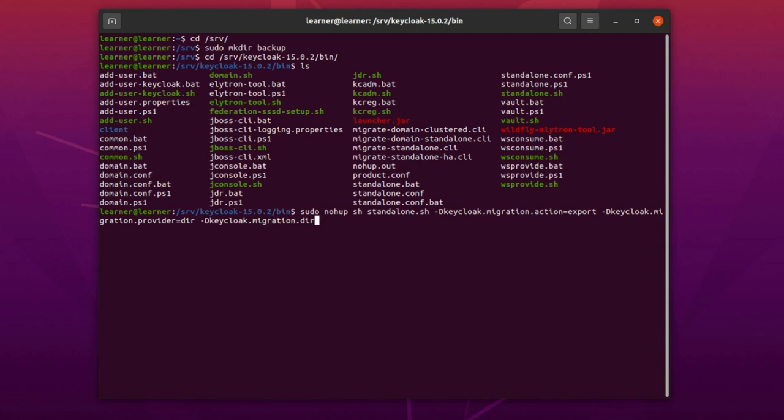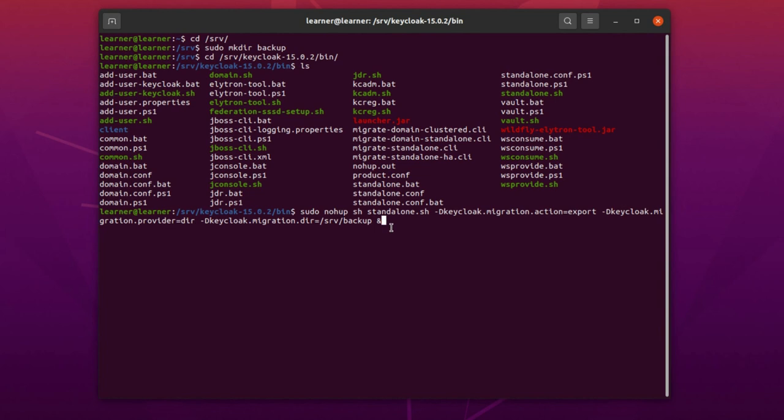One more time: you can make a backup of your server without this nohup and without this ampersand sign—just simply with sudo sh and the rest of the command. But I have added these two because I wanted to start Keycloak in the background.